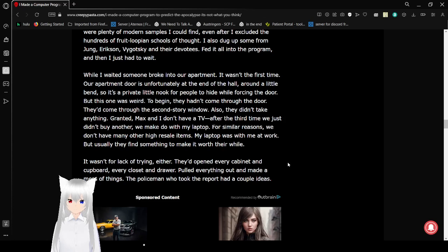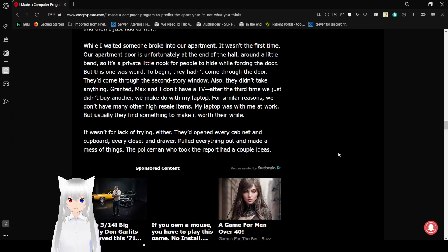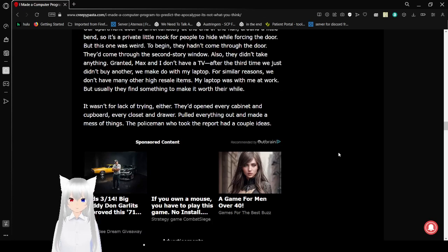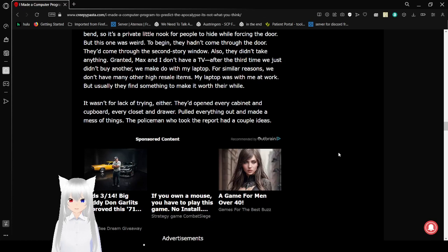While I waited, someone broke into our apartment. It wasn't the first sign. Our apartment door is unfortunately at the end of the hall, around a little bend, so it's a private little nook for people to hide while forcing the door. Well, this one was weird. To begin, they hadn't come through the door. They'd come through the second story window.